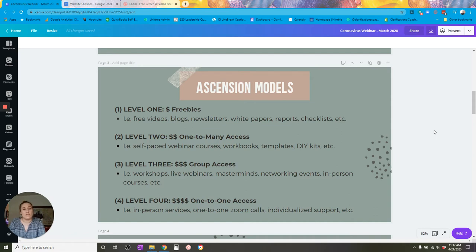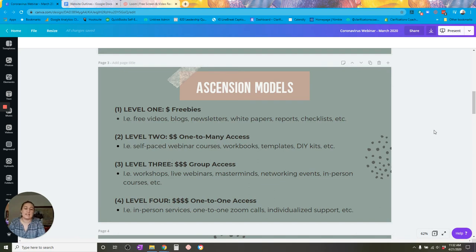That's an overview of how you can build out your Ascension model frameworks for selling things on e-commerce. Things you can sell via e-commerce websites include one-to-many access level two offerings, group access level three offerings, and one-to-one access level four offerings. You can even provide freebies on your e-commerce site to whet people's appetite when they're thinking about engaging you and buying your products or services.